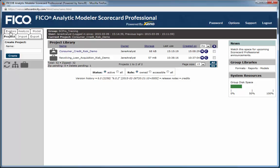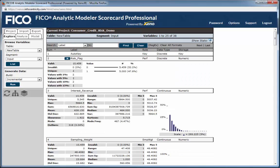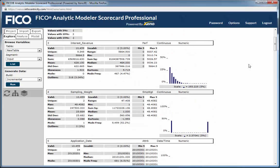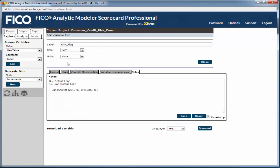Let's briefly examine the Explore tab, where you can view and generate variables. The Explore tab allows us to see a thumbnail view of all the columns of data we imported into the project. We're viewing the first 25 of 38 imported variables. We're interested in modeling the binary performance or target variable called risk flag.